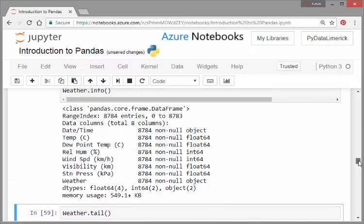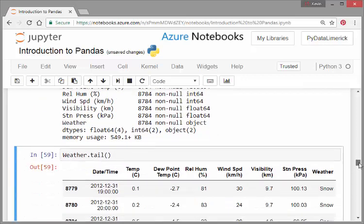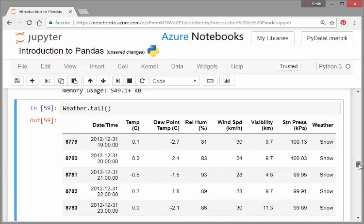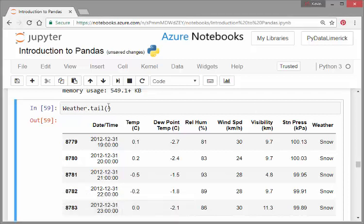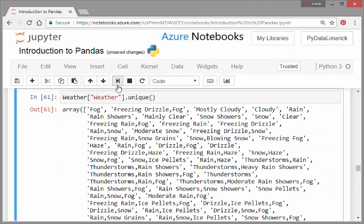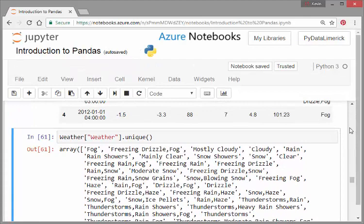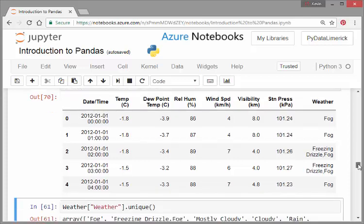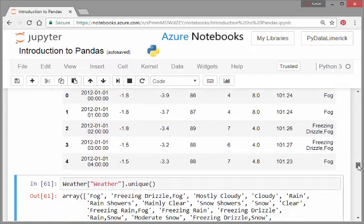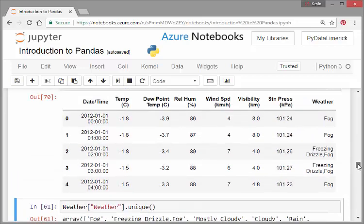I'm actually going to leave weather as weather - the data frame and the column will have the same name. So let's just actually bring up the head. The head is the first few cases. This is like the stroke of midnight, the first hour of 2012. Over the course of the night we had fog, then we had fog, then freezing drizzle and fog, freezing drizzle and fog, and then just some fog.